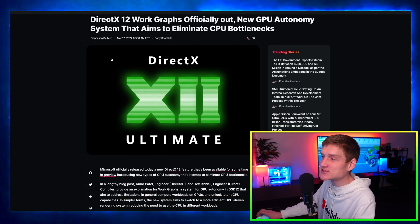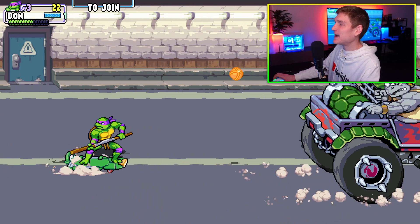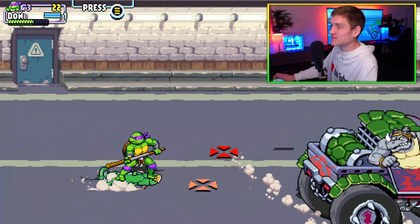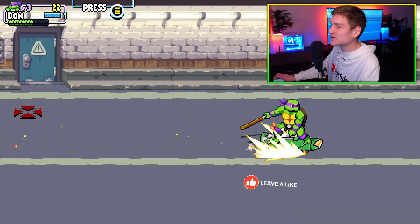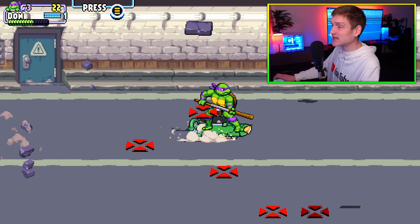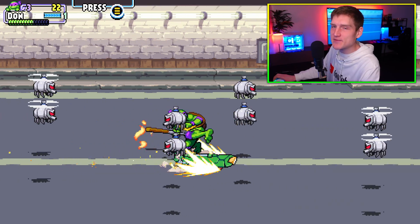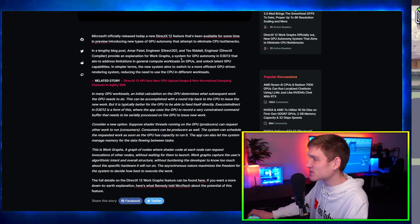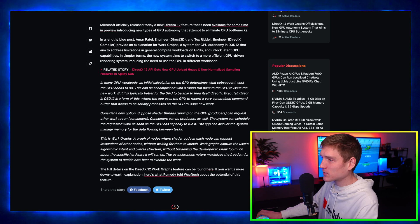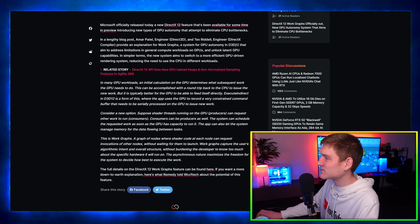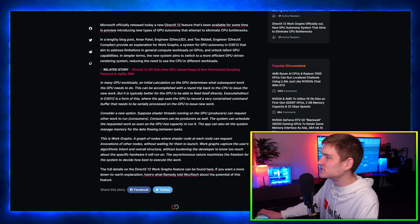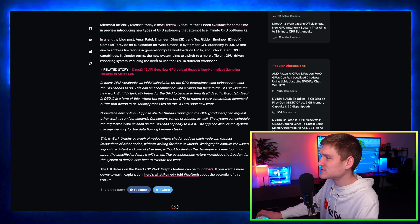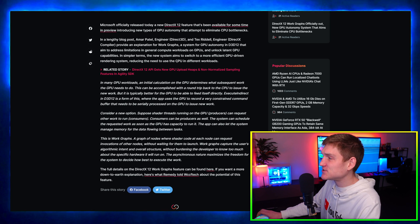First let's cover this article regarding DirectX 12 work graphs officially out and the new GPU autonomy system that is aiming to eliminate CPU bottlenecks. Microsoft officially released a new DirectX 12 feature introducing new types of GPU autonomy that attempt to eliminate CPU bottlenecks. The new system aims to switch to a more efficient GPU-driven rendering system, reducing the need to use the CPU in different workloads.